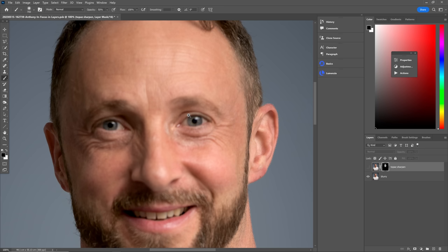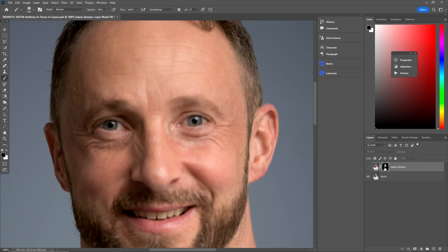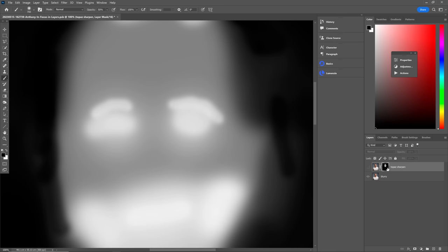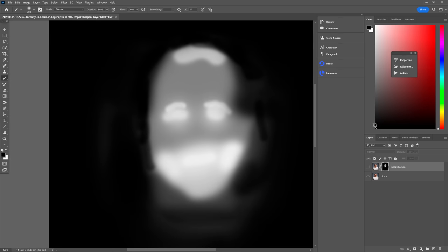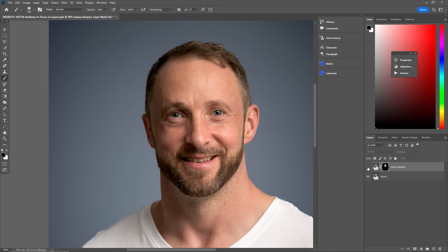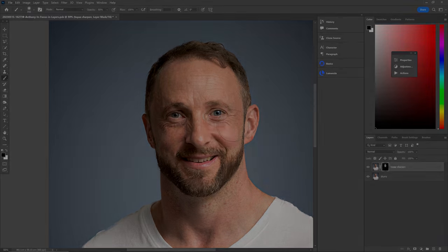Let's zoom into 100% and check that we're happy with our mask. Here's our before, here's our after. Let's have a look at the mask by holding the Alt key — Option on a Mac — and clicking on the mask itself. You can see my beautifully refined mask; it does the job. Here's the blurry original and here's with the sharpening applied selectively.